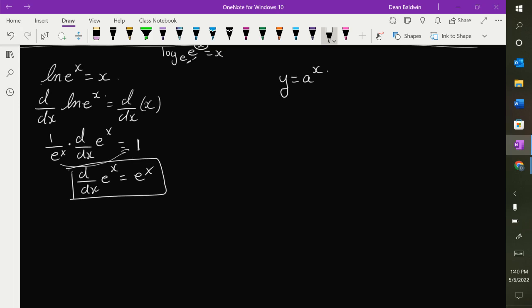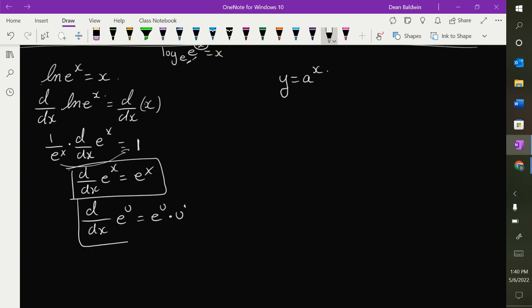You can expand that to say: the derivative of e to the u, where u is some function of x, is equal to e to the u times u-prime.